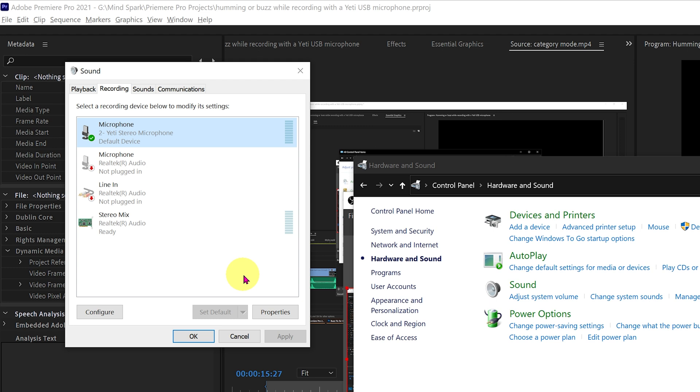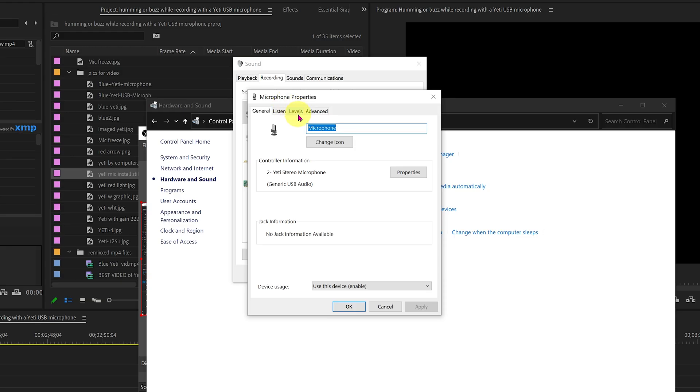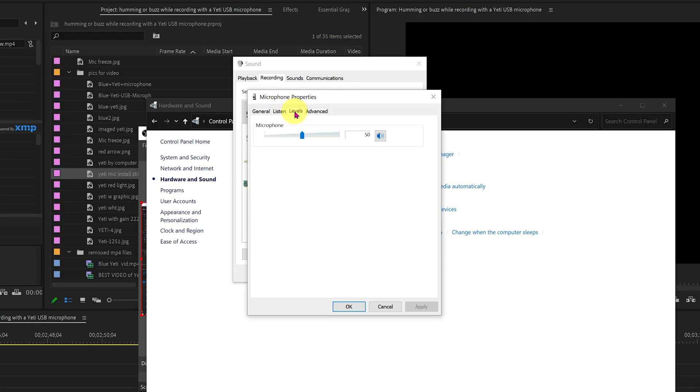But make sure to leave your Sound window open because you need to test your mic by recording something. If the level setting is at 50% for your first test and you still hear a hum or buzz on your test recording, go back and turn the level indicator bar down to a lower setting.